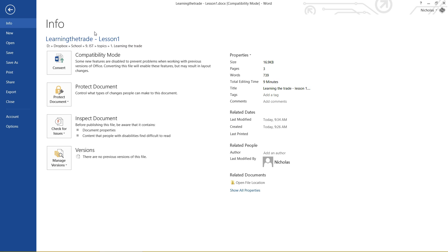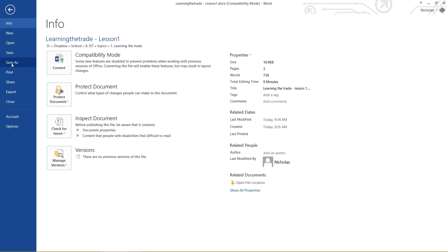One thing that I will explain first is the difference between Save and Save As. A lot of new users to programs like this actually don't know the difference, and I see a lot of kids always clicking the Save As button when they're saving their work. A quick difference: Save will only save any changes you made to the document without prompting you, and Save As will always ask you where you want to save the file and what name you want to give it.